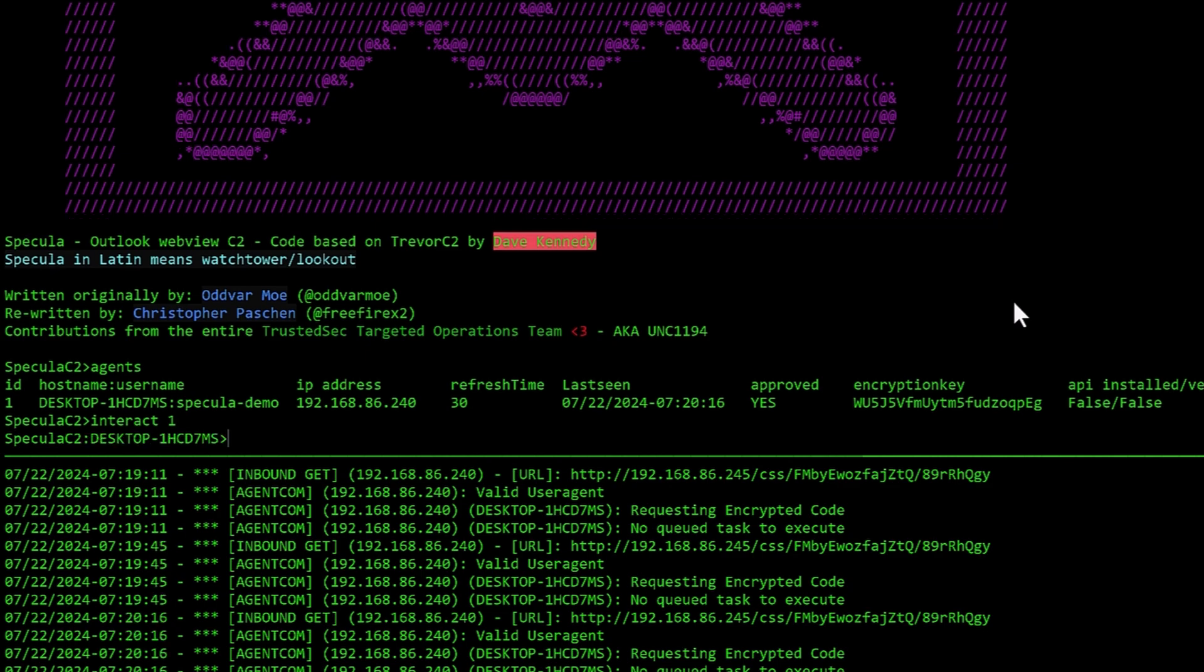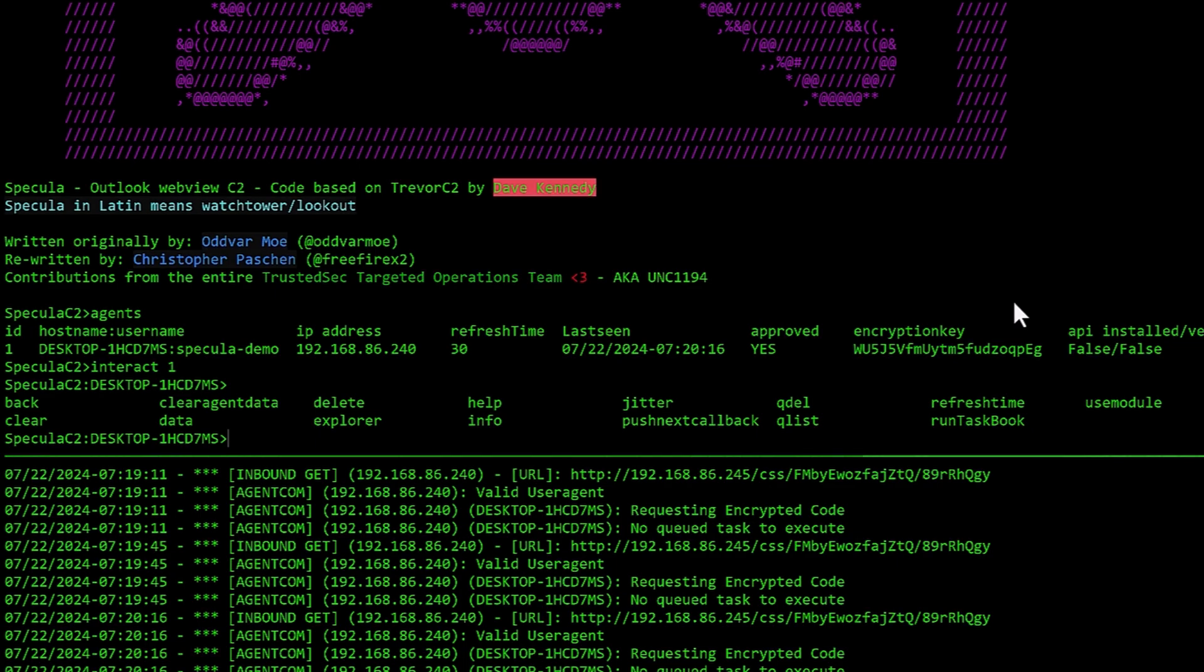That puts us in the context of that agent. If I double tap, you can see all the stuff I can do here. I can go back in the menu, clear the screen, clear all the agent data, list out the data, delete the agent itself.